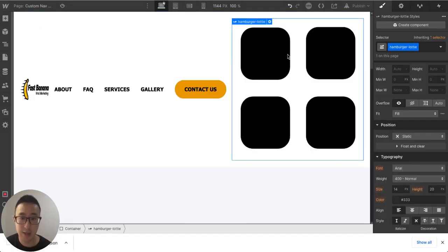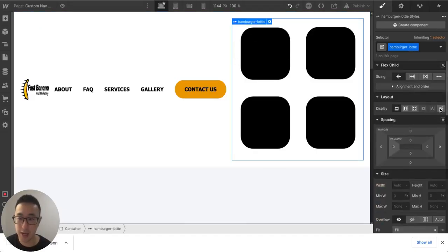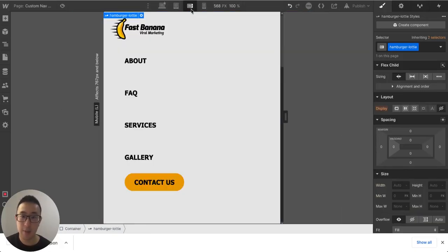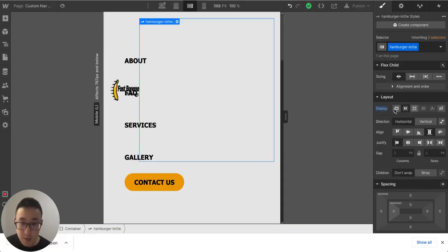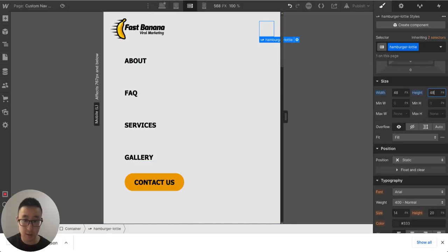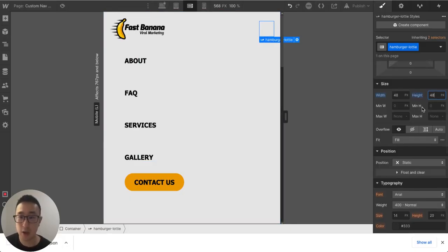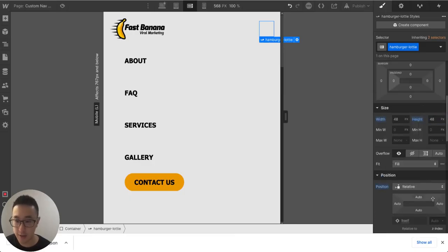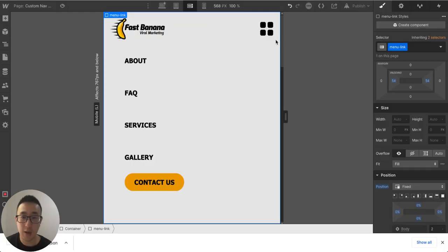The Lottie is a bit big, so I'll set it to display none on desktop and tablet since we don't need it there. On mobile landscape I'll set it to display flex. It's still large, so I'll set the height and width to 48 pixels. The Lottie isn't visible because its z-index defaults to 0, so I'll change its position to relative and set z-index to 5.